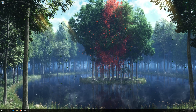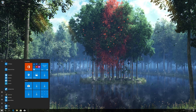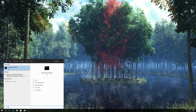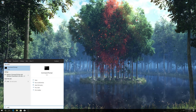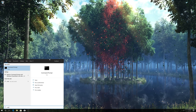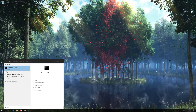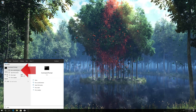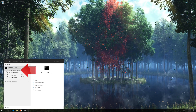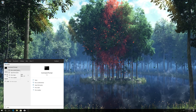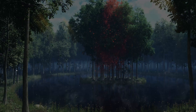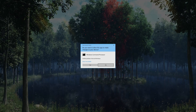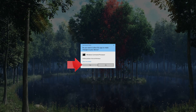First, open Start and type CMD. Right-click Command Prompt and select Run as Administrator. Press Yes.